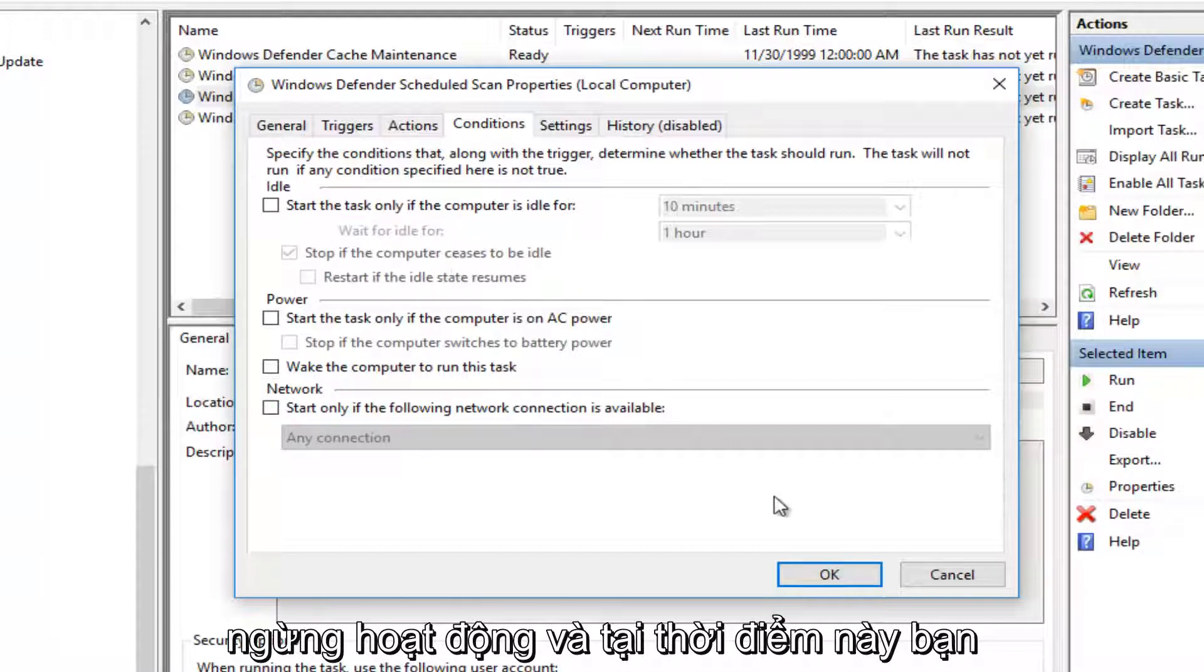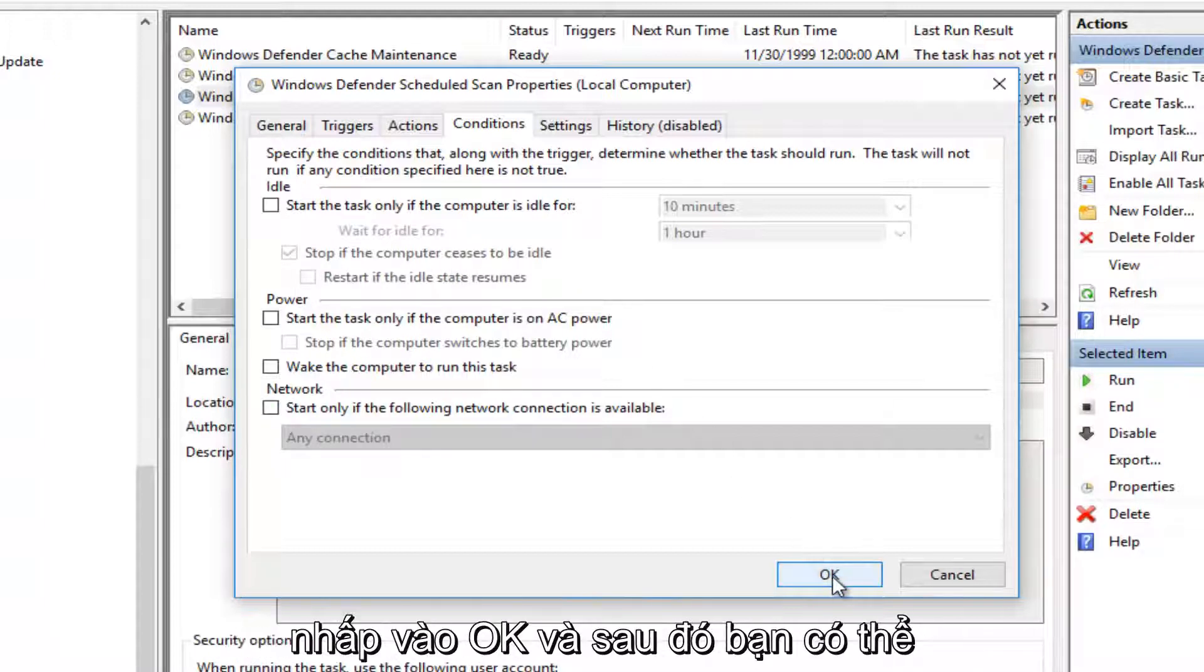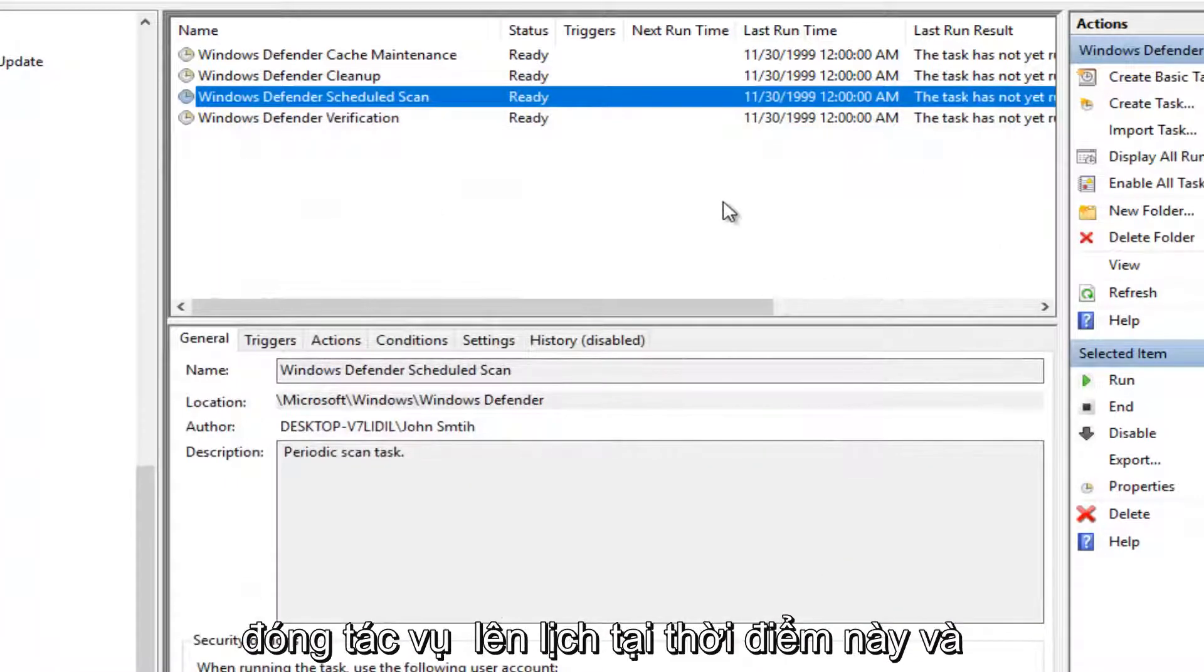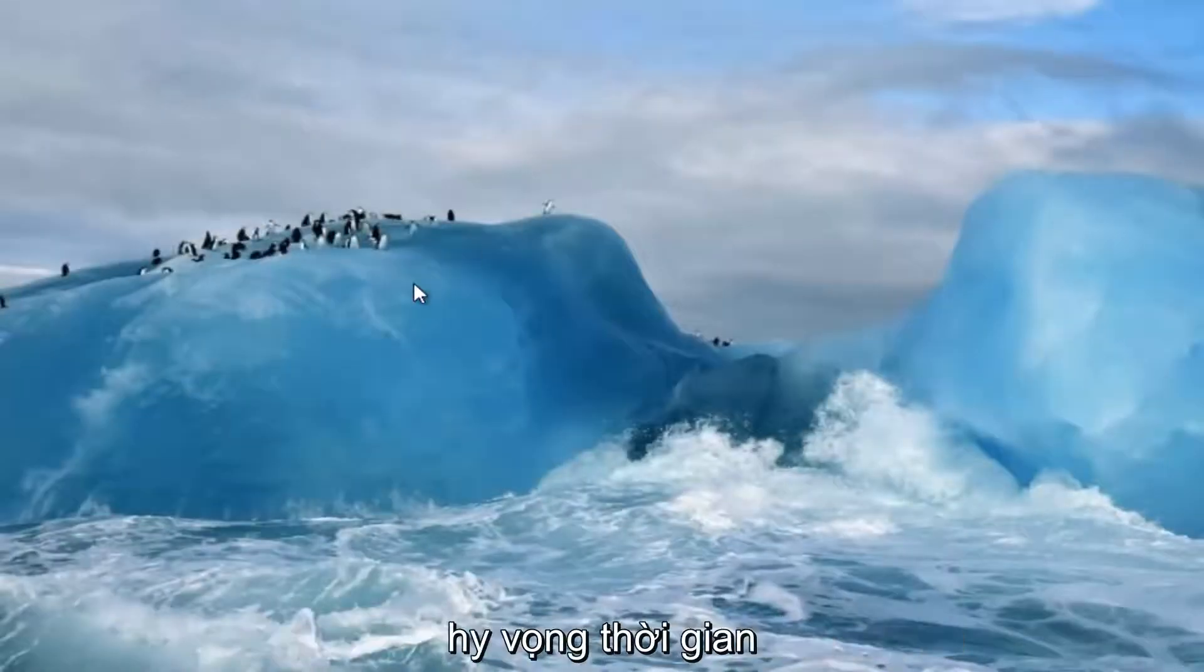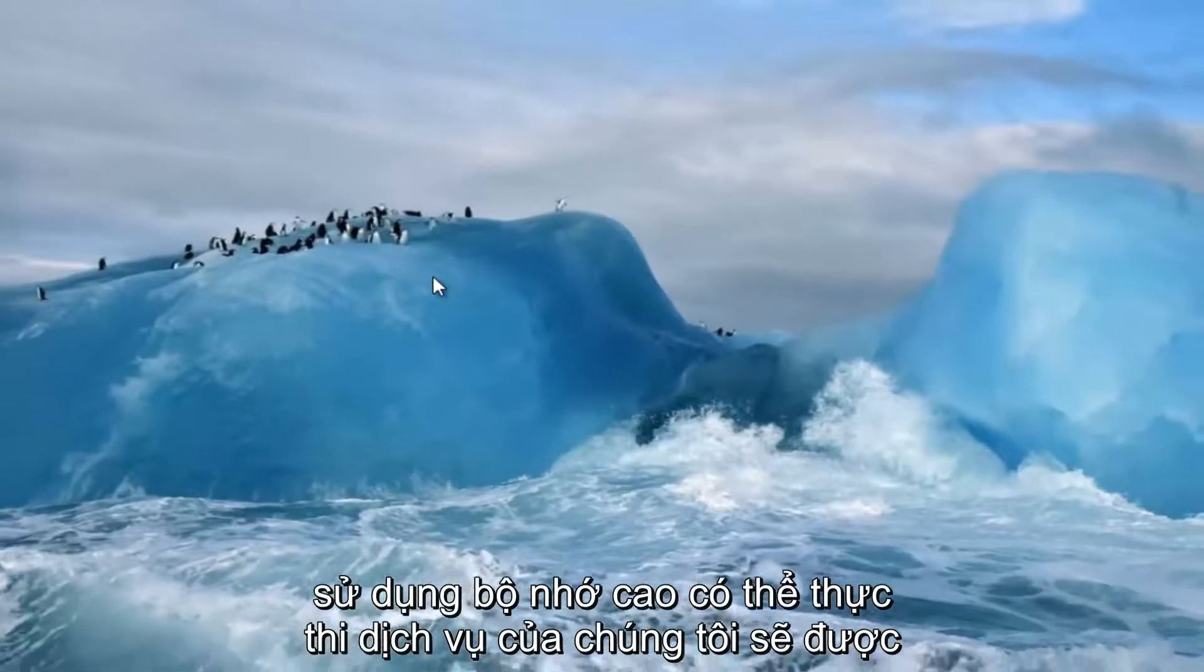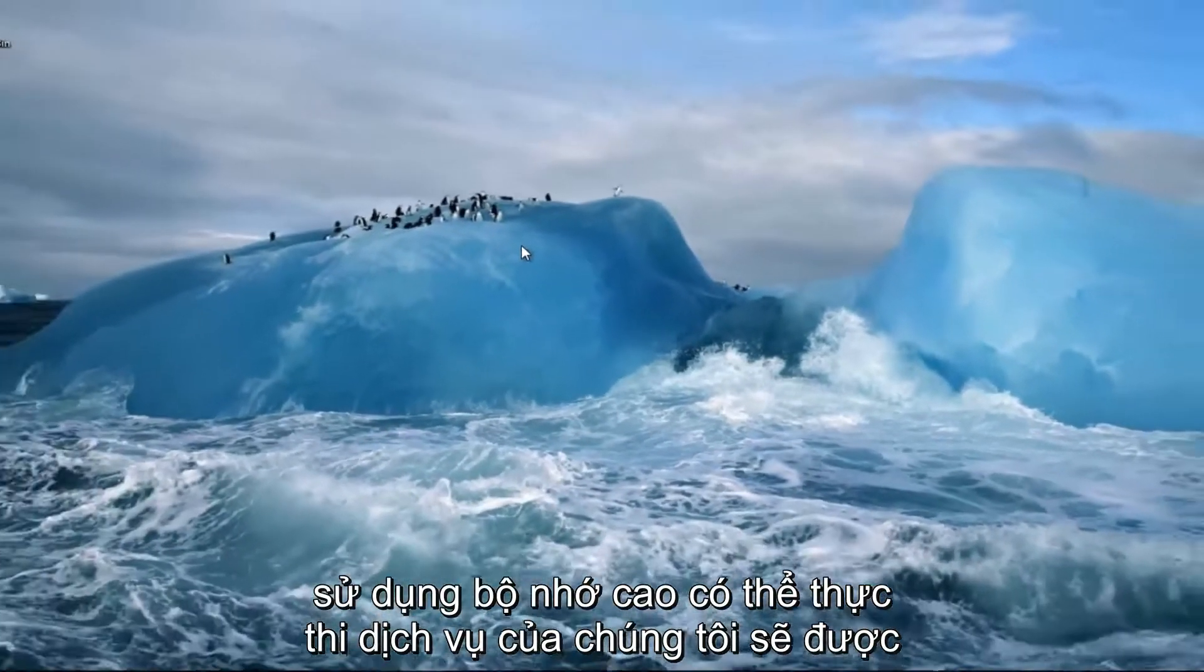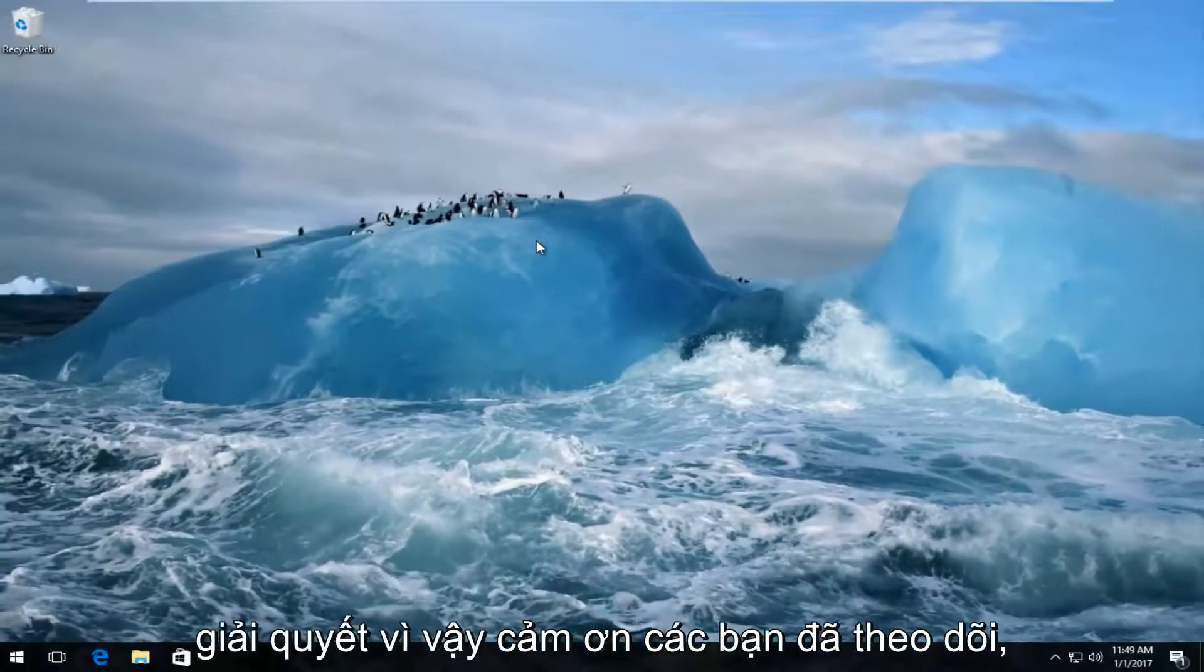And then at this point you would click on OK. And then you can close out of the Task Scheduler at this point. And hopefully your anti-malware service executable high memory usage should be resolved.